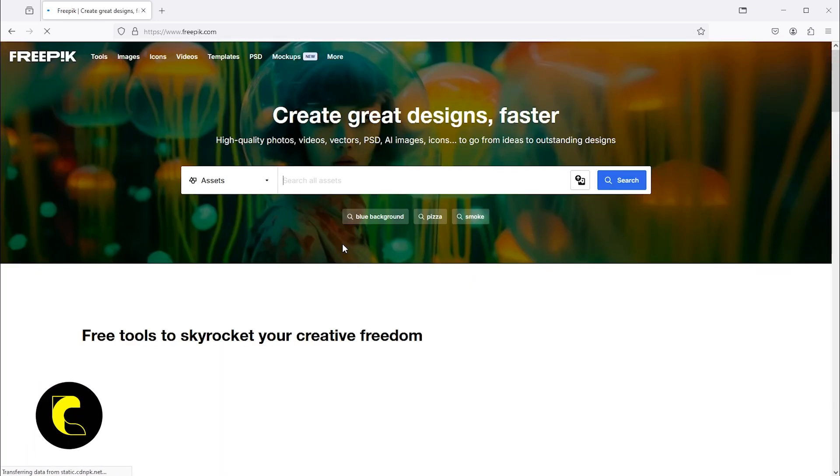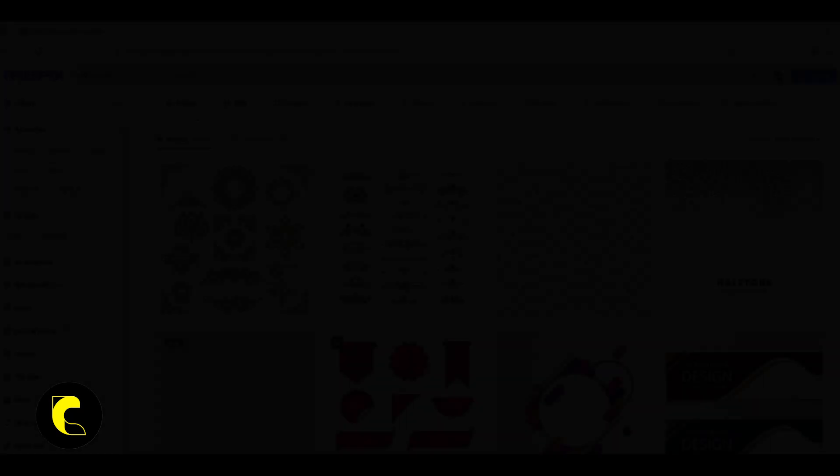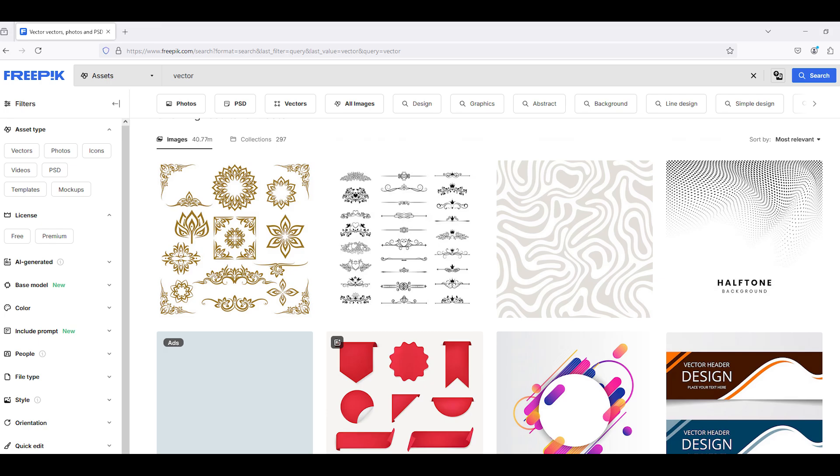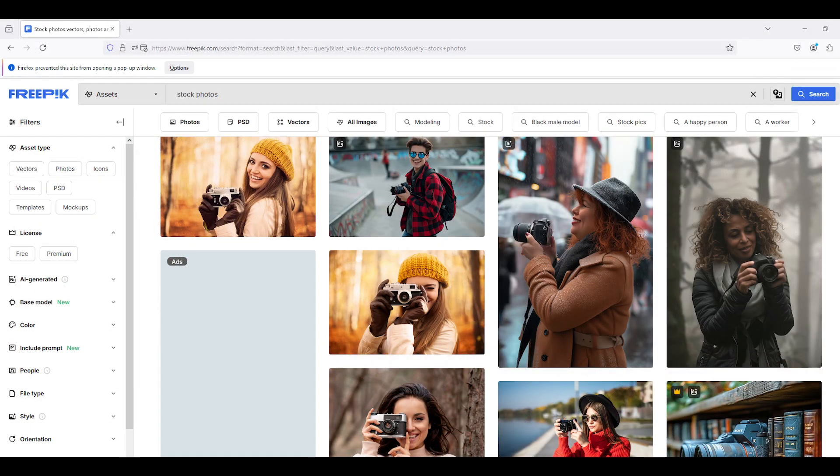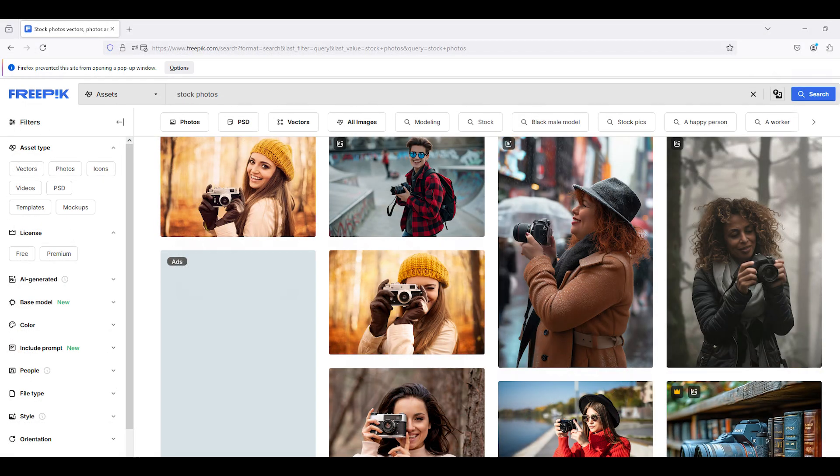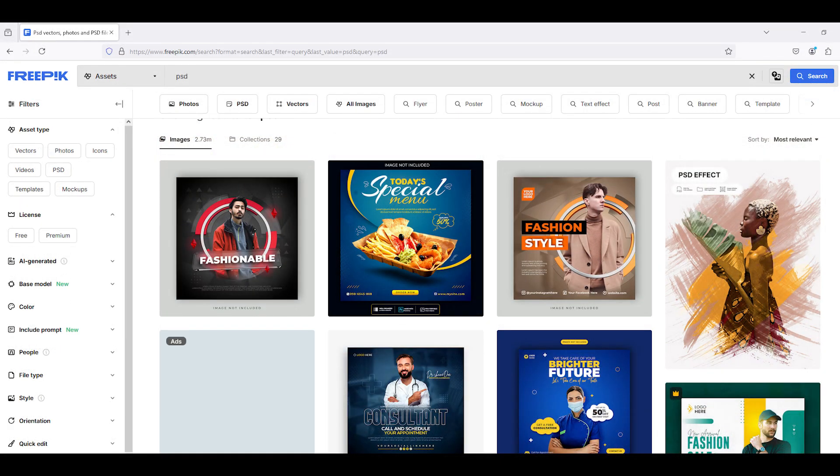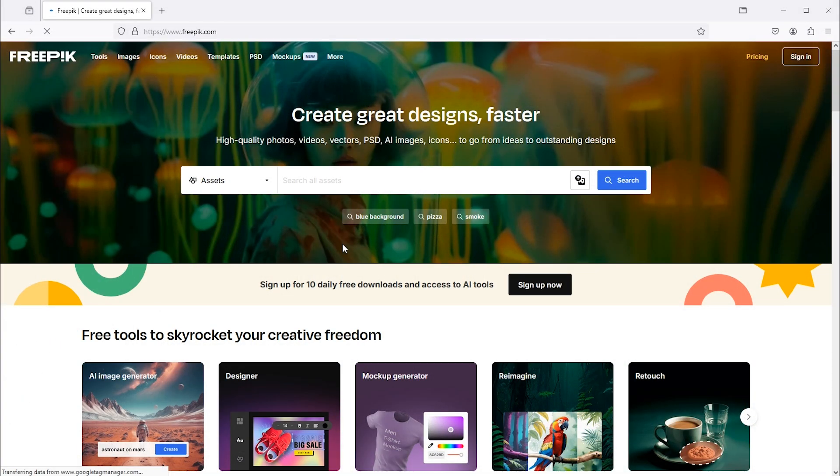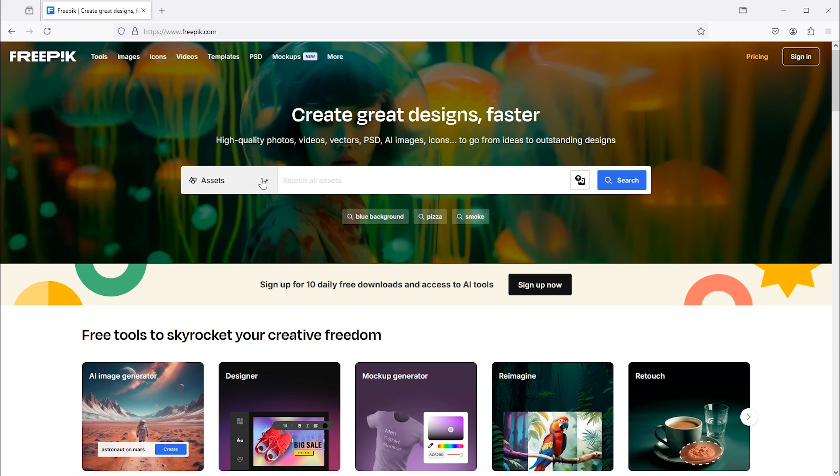Freepik offers a variety of resources, including vectors, stock photos, and PSD files. To search your required image, click here. Have an option to filter your search.